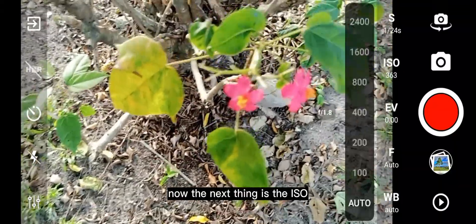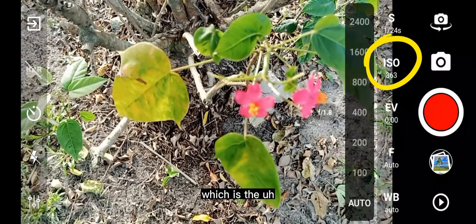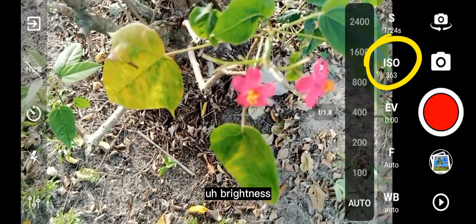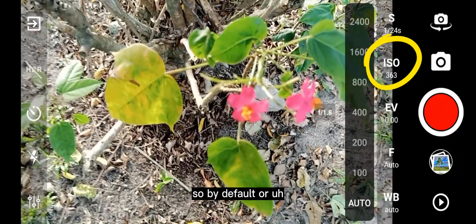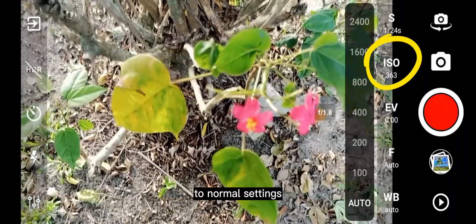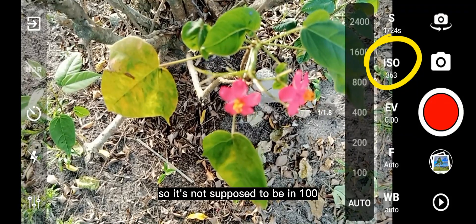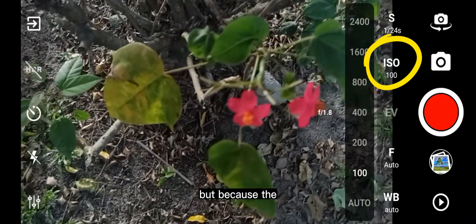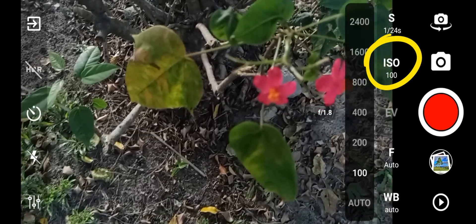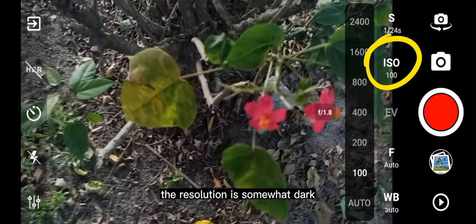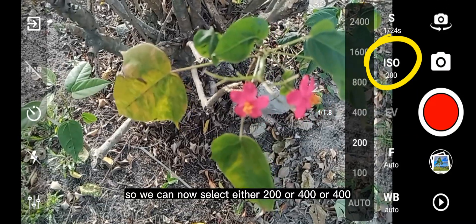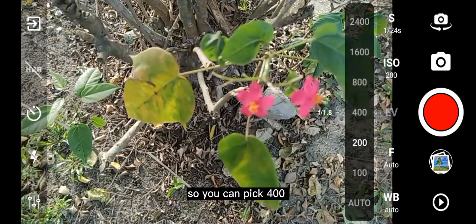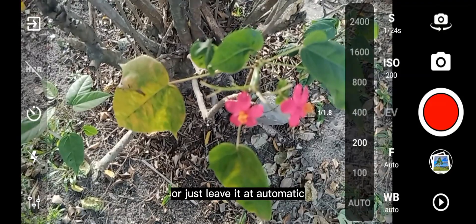The next is the ISO, which contributes to the brightness and darkness of your image. By default on normal settings it should be around 100. Because the scene is somewhat dark, you can select 200 or 400. Note that 400 is quite high. You can pick 400 or just leave it at automatic.